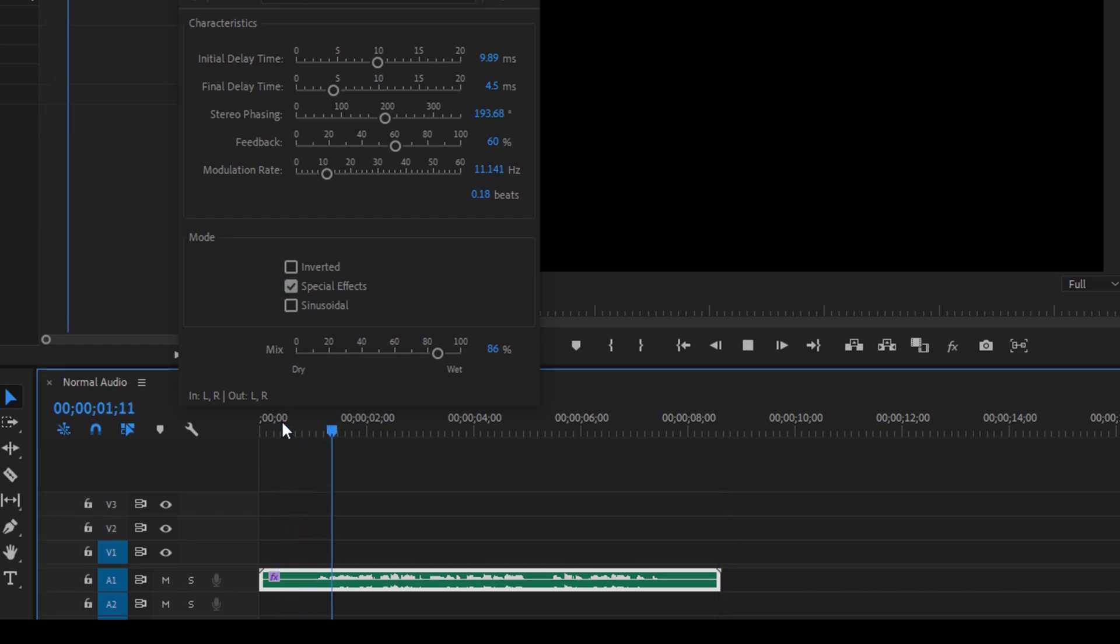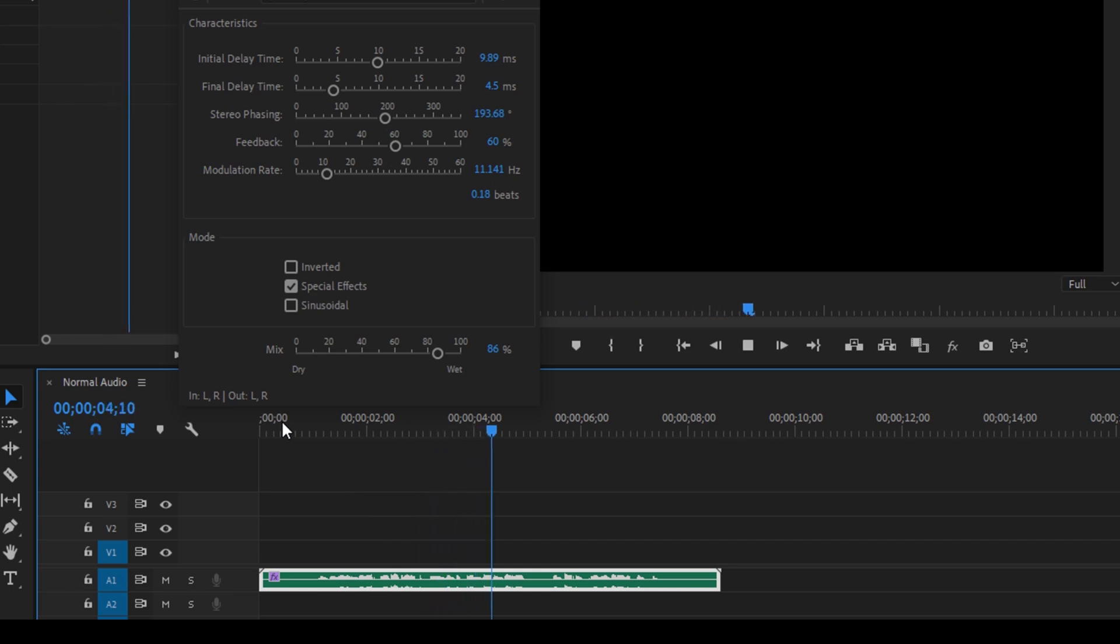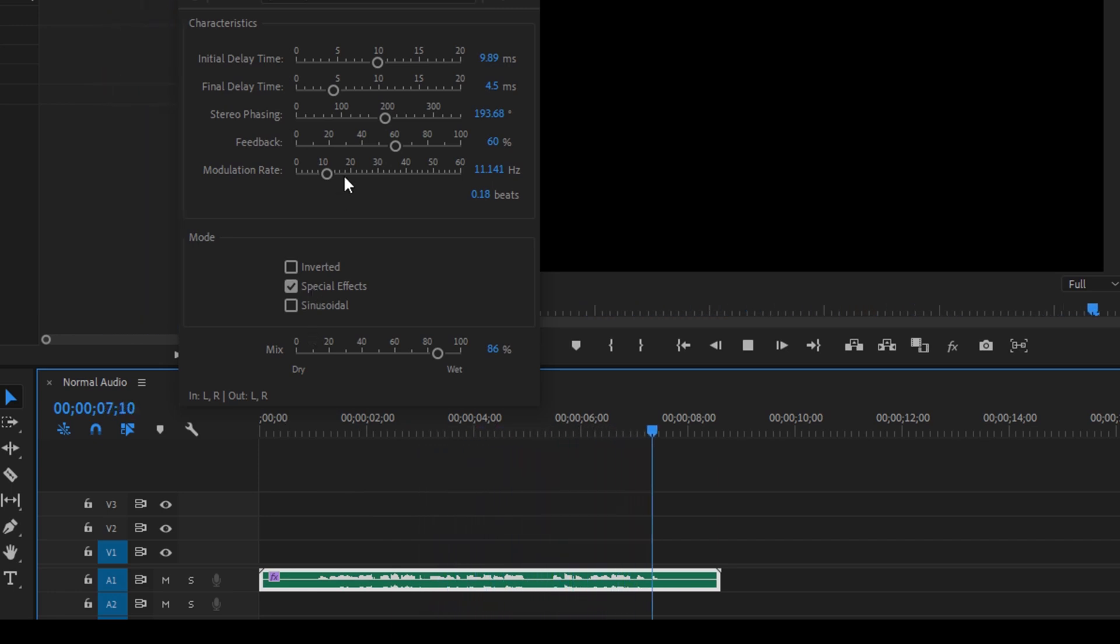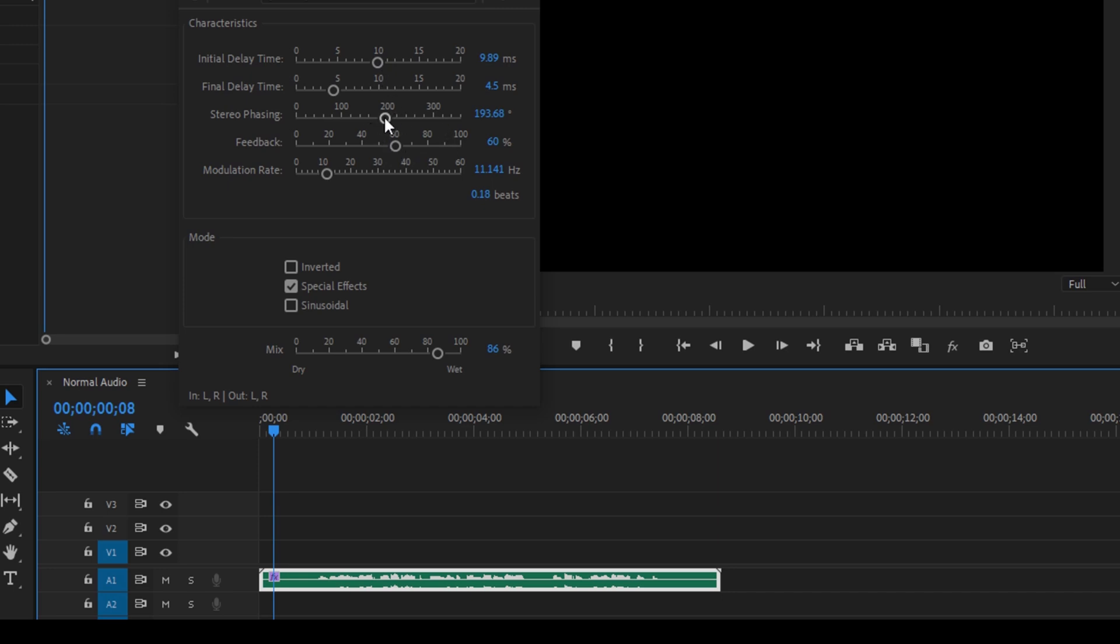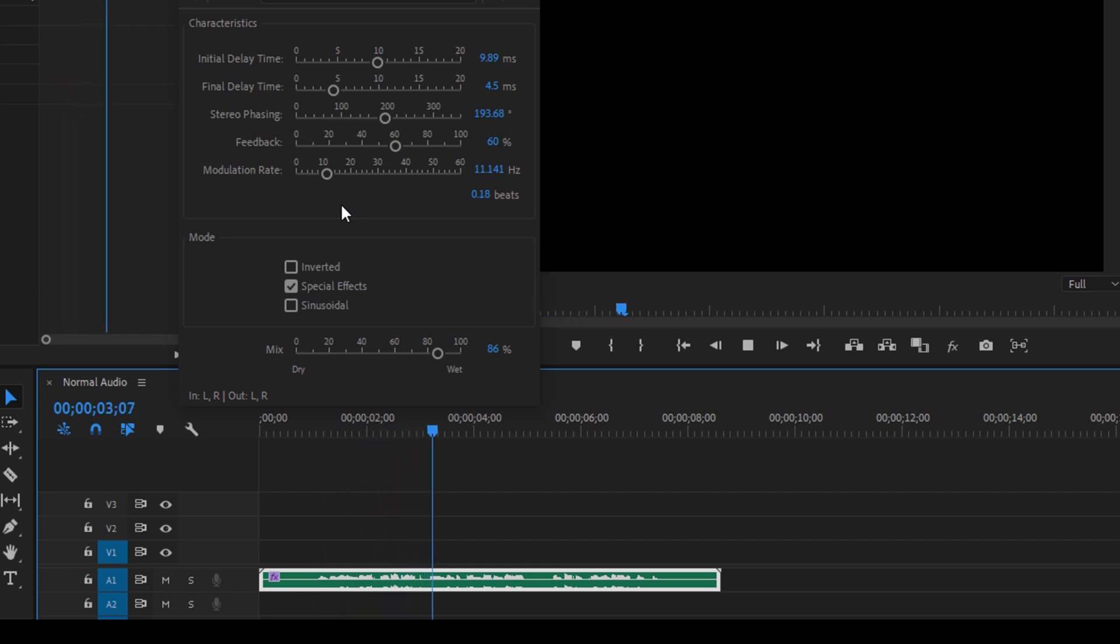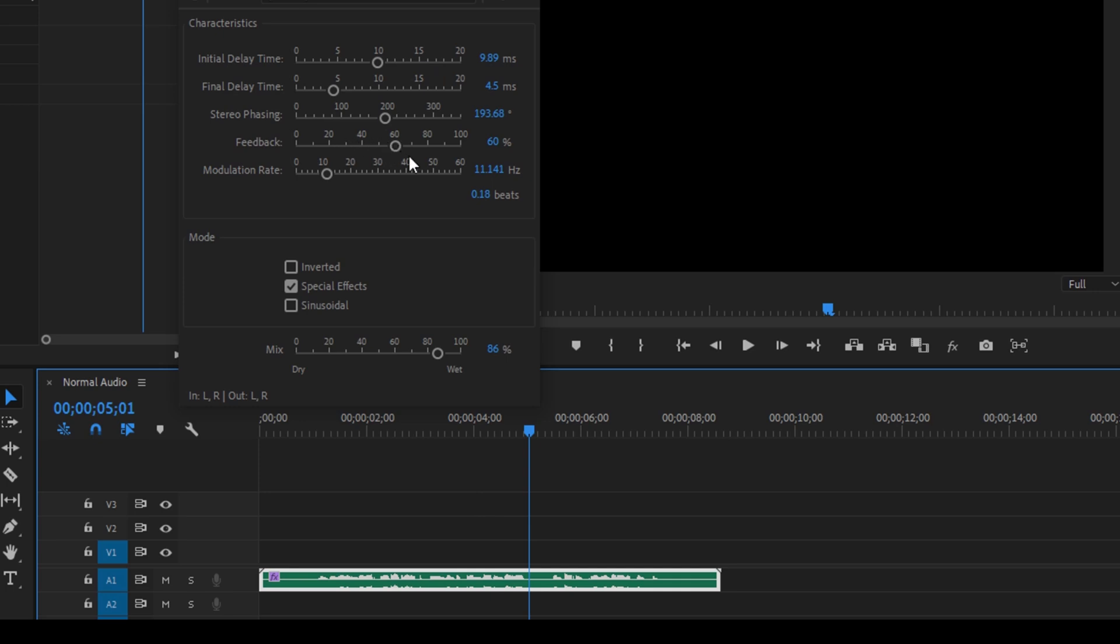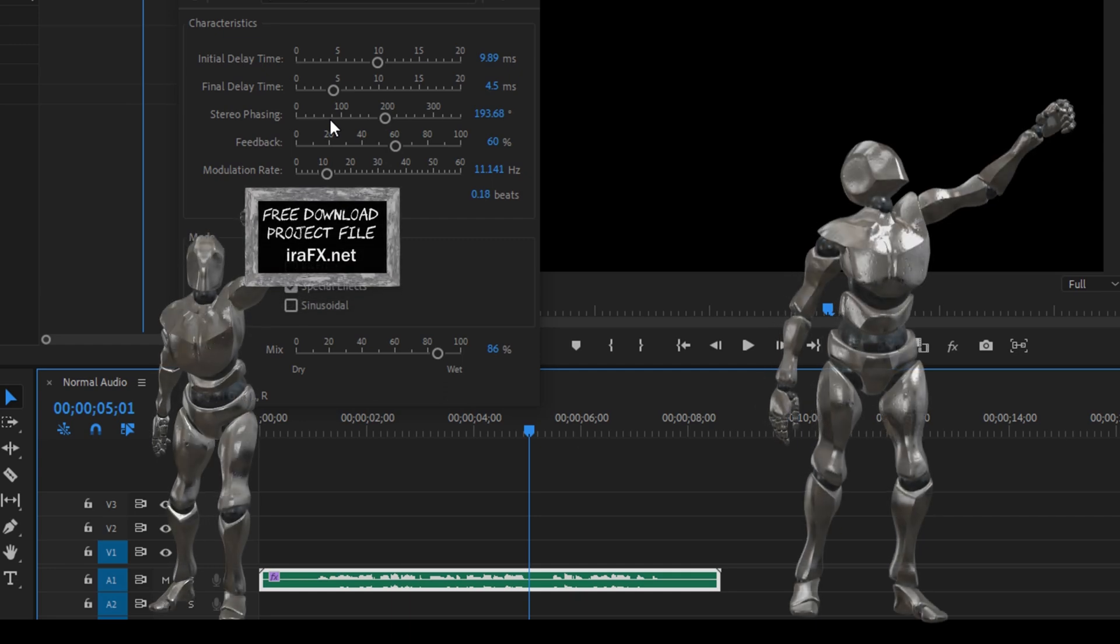So it all depends on your requirement. You can basically adjust the initial delay time and the stereo phasing so that you get a clear sound. You can tweak different values based on your requirement so that it would give a perfect alien sound effect that you want.